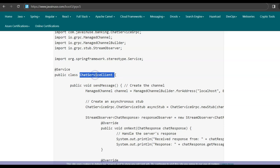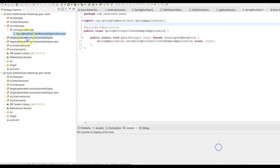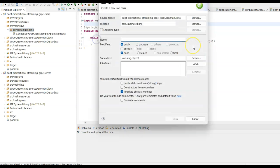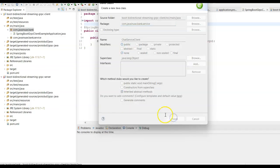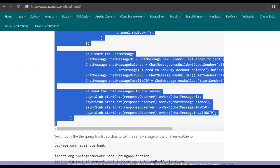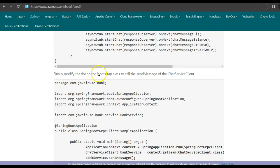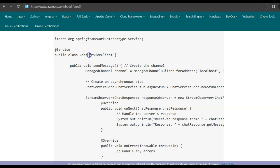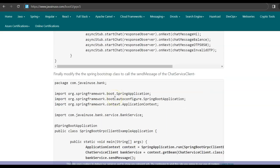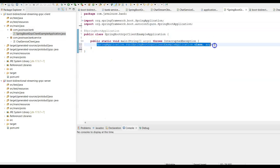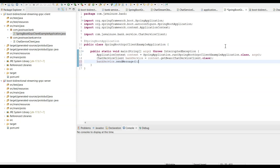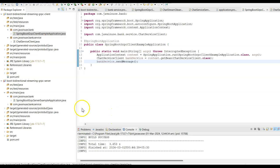Let us create the ChatServiceClient class in Eclipse — package com.javanews.bank.service. Finally, we modify the Spring Boot bootstrap class to call the sendMessage method of ChatServiceClient on startup. We are done with all the coding changes.